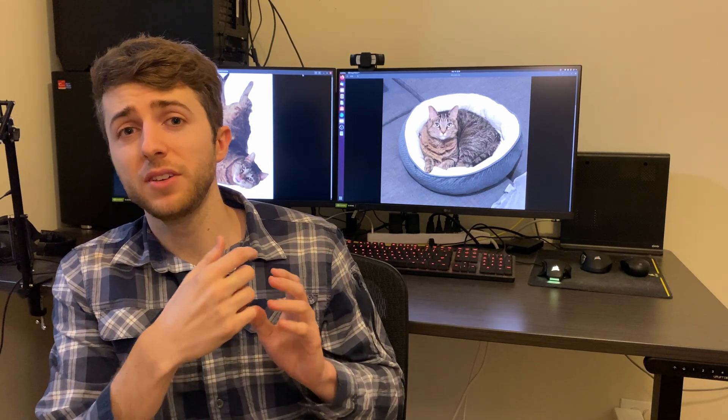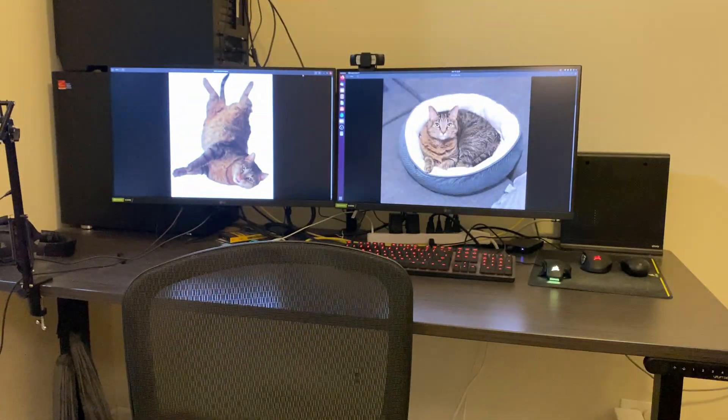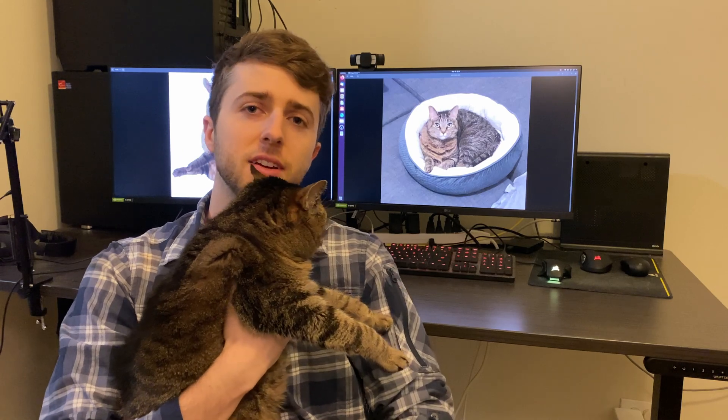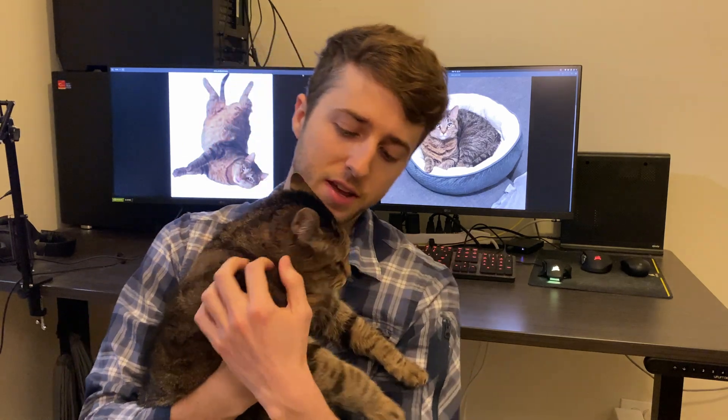I'm going to use my cat to make a t-SNE plot. Here she is, doesn't really like being held.